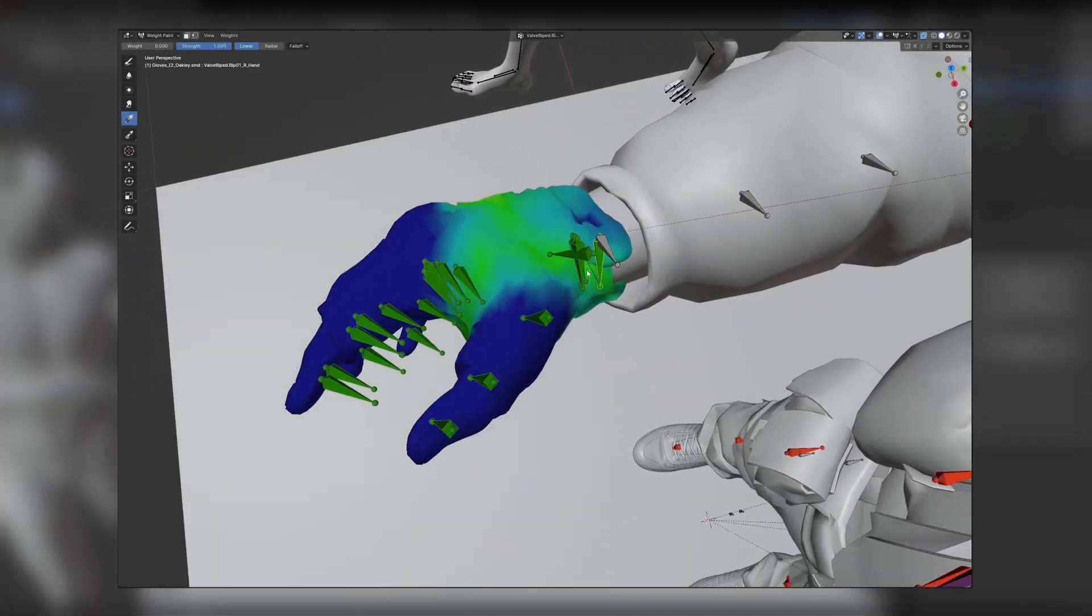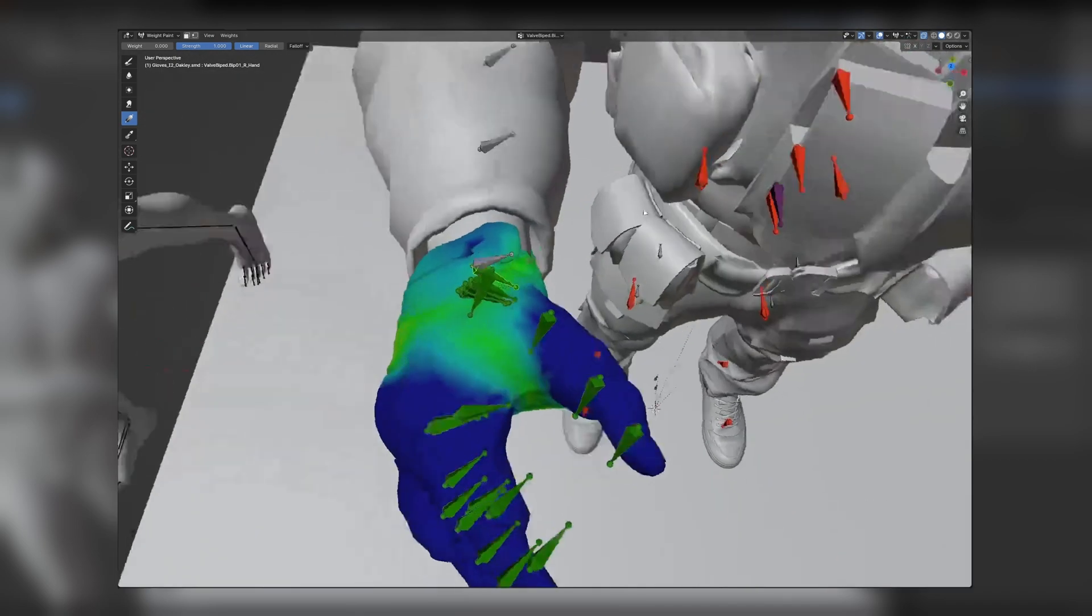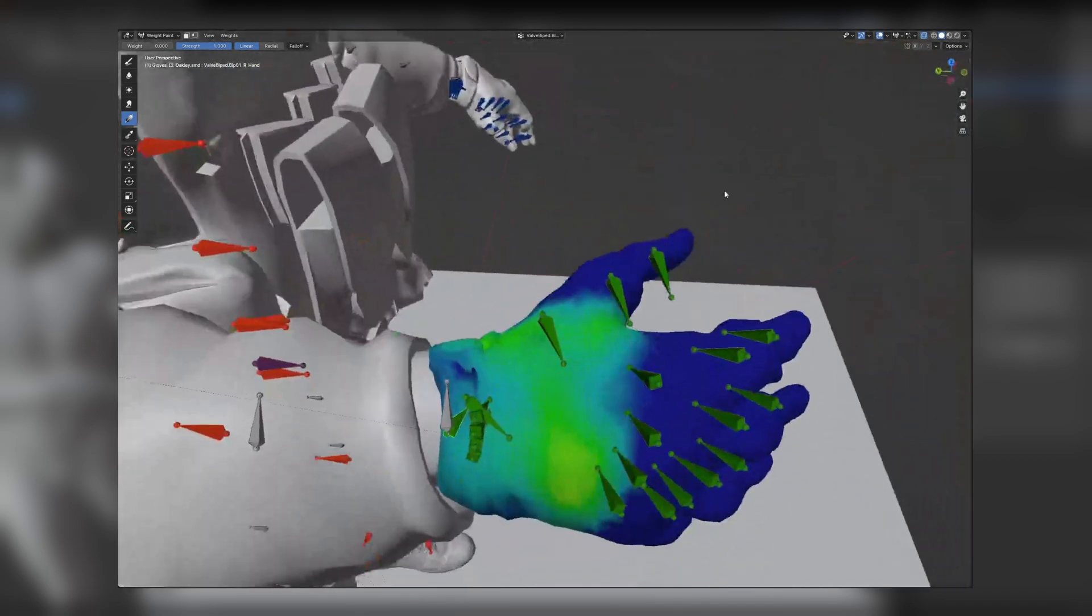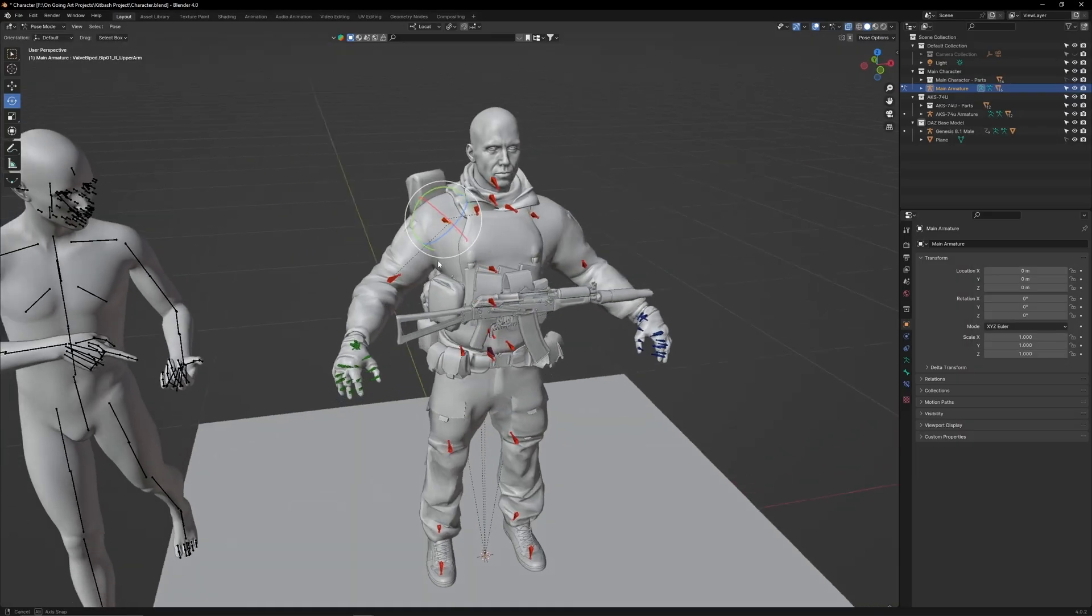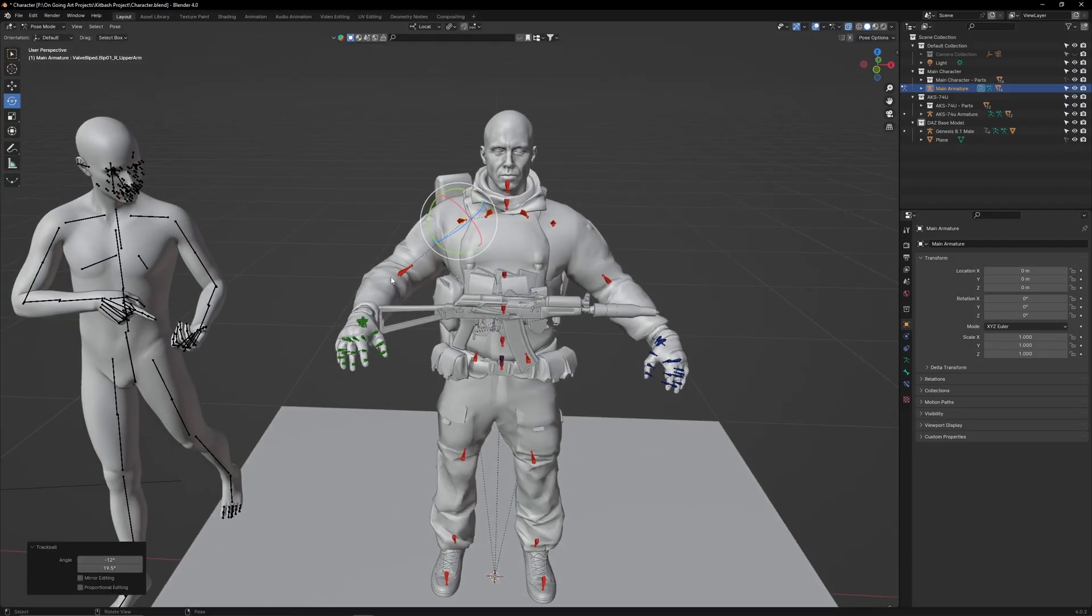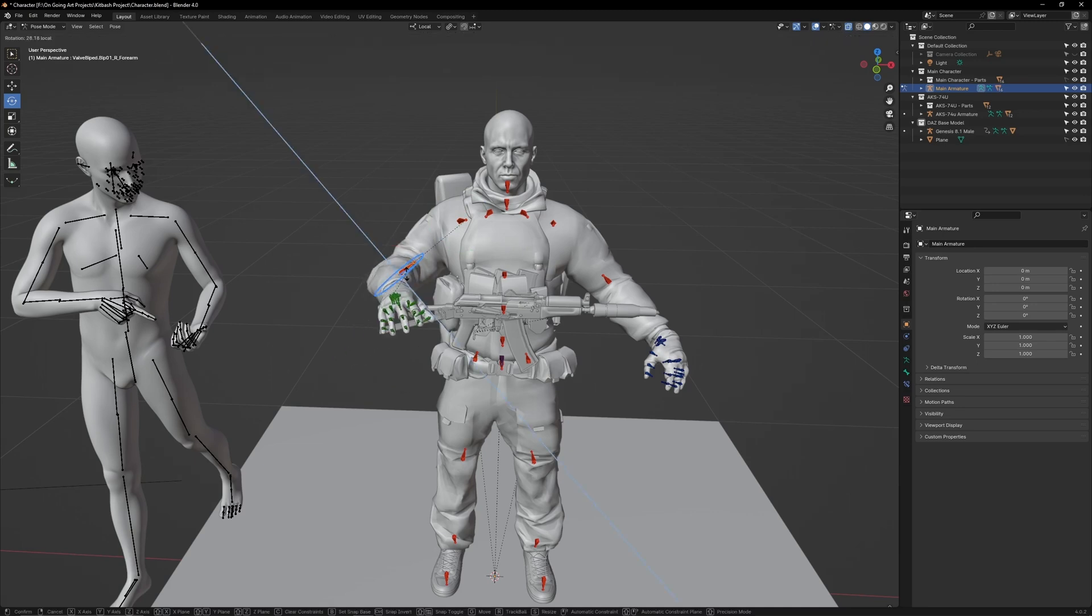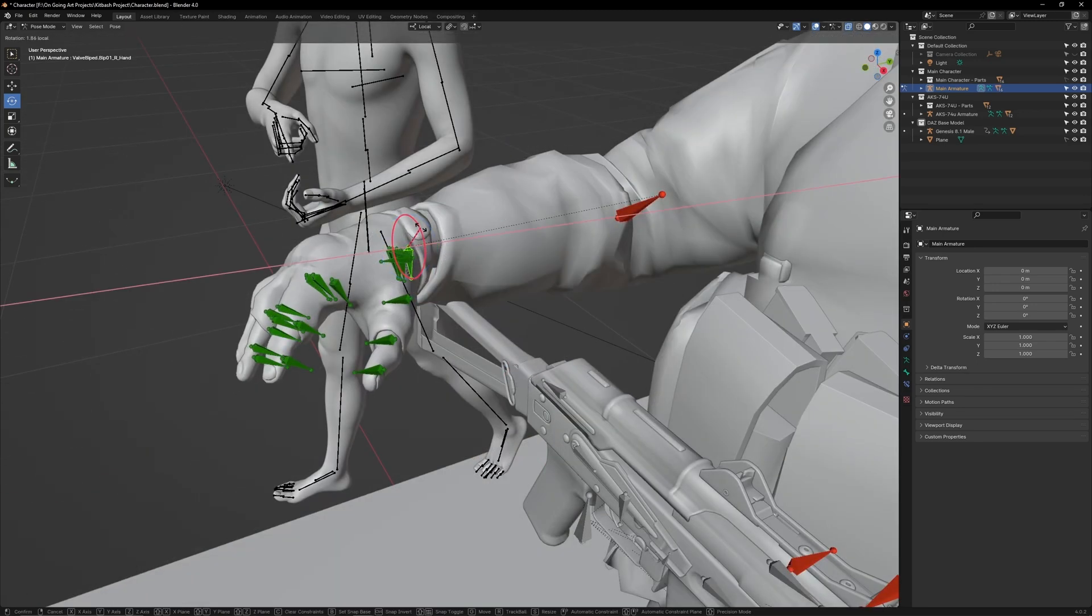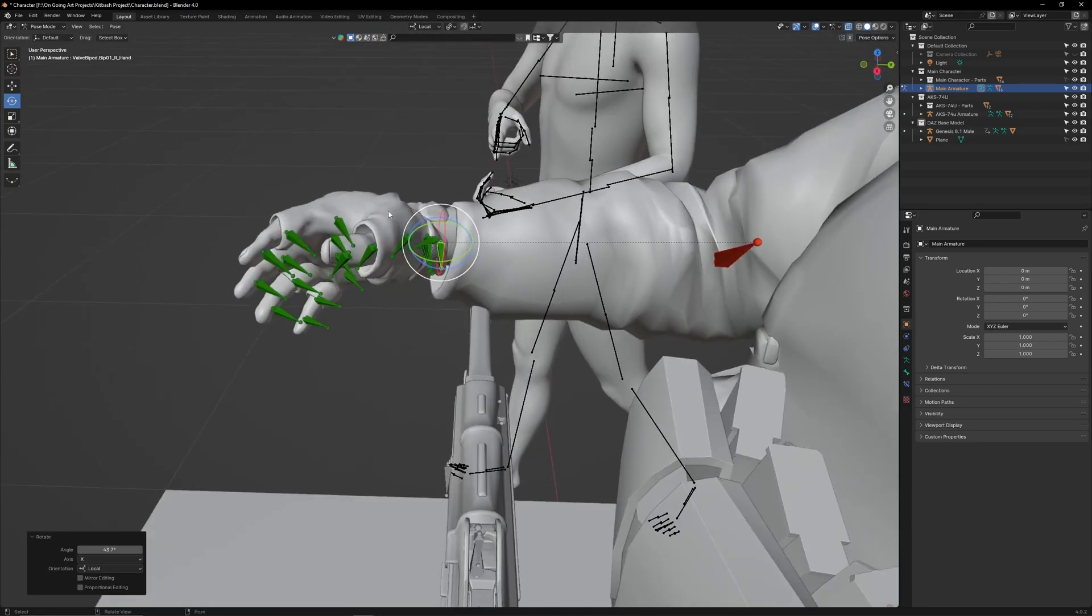Now lastly, we just need to clean up the weight paint on the hands to remove any artifacts. Feel free to skip to the next chapter if you just want to start posing. First, in Pose Mode, rotate the left shoulder forward, then do the same for the elbow. Then twist the wrist bone so we can see the palm.